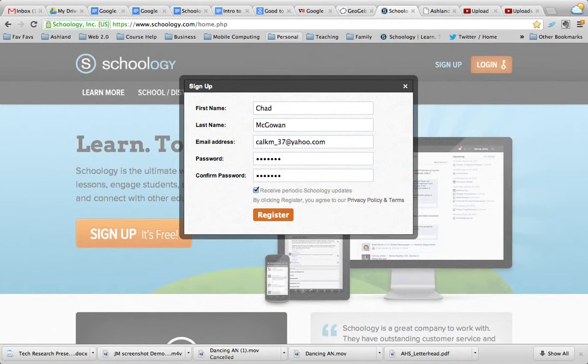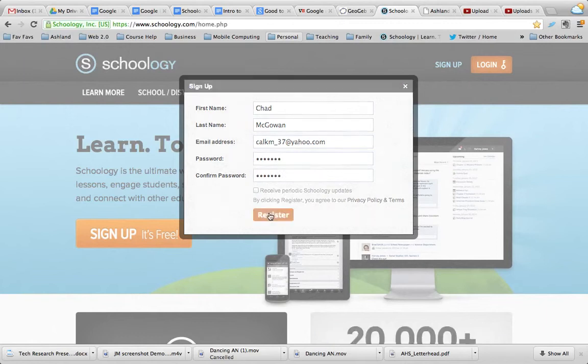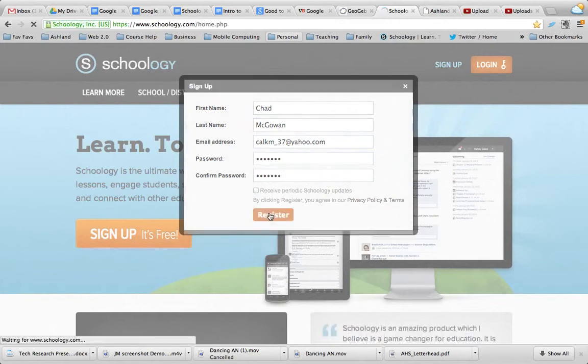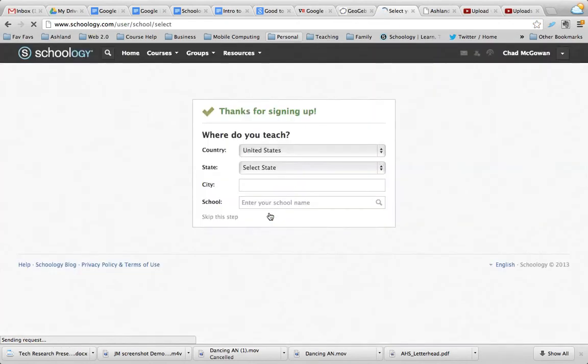Go ahead and register. Once you have, it's going to bring you to the screen here to select your school.